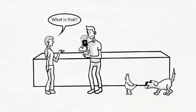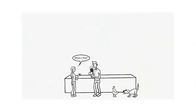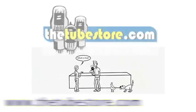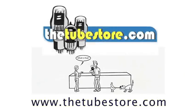Now all Sam needs to do is return the incorrect tubes to his local music store. Keep your amps in great working order, too. Visit thetubestore.com for support, 24-7.